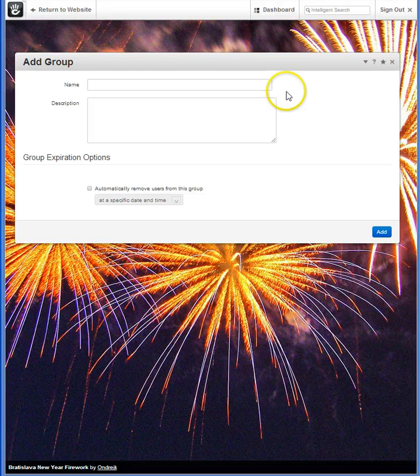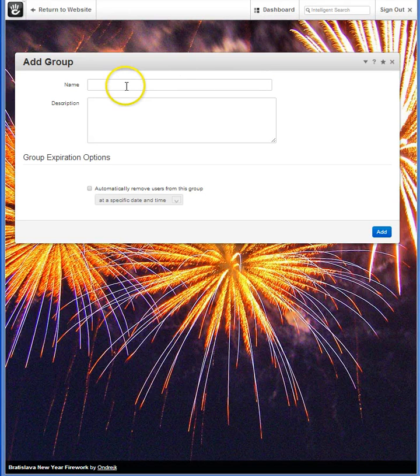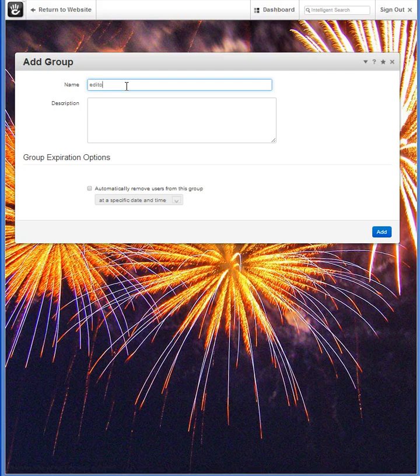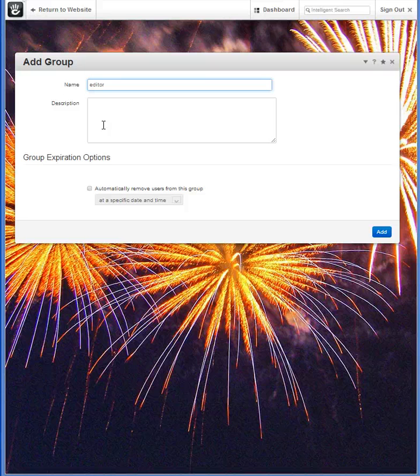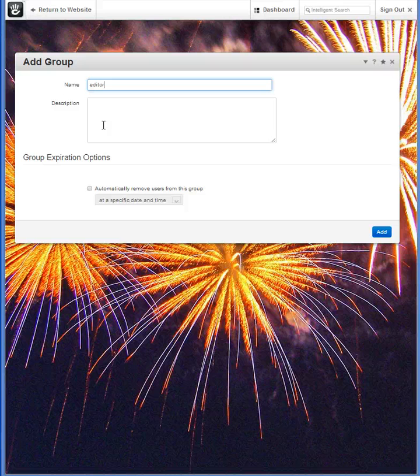For instance, if I just want an editor group, that particular group, once it's created, can be granted permissions that don't allow overall site changes but they may be able to edit or update certain segments of your website.